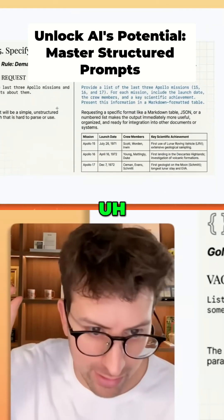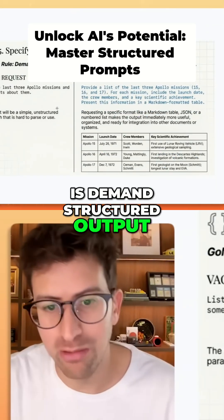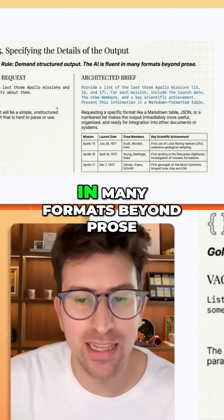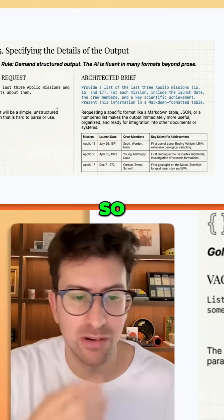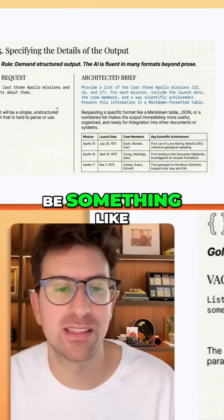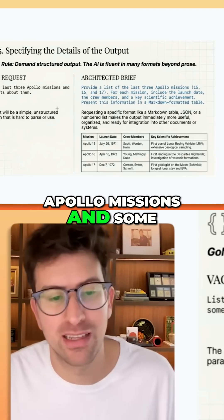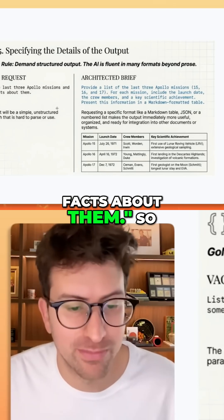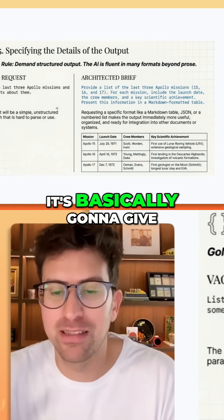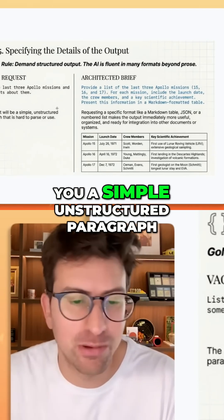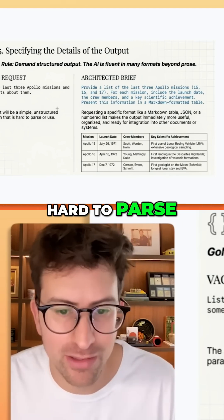Rule number five is demand structured output. The AI is fluent in many formats beyond prose. A vague request might be something like: list the last three Apollo missions and some facts about them. It's basically going to give you a simple unstructured paragraph, and that's going to be hard to parse.